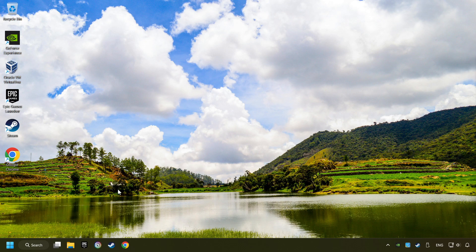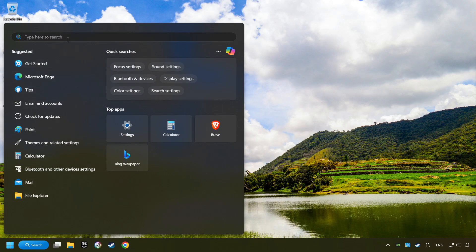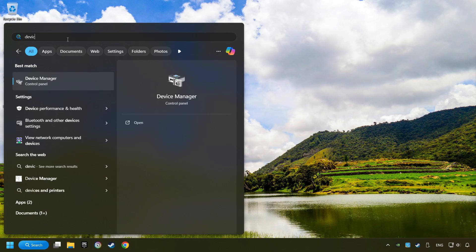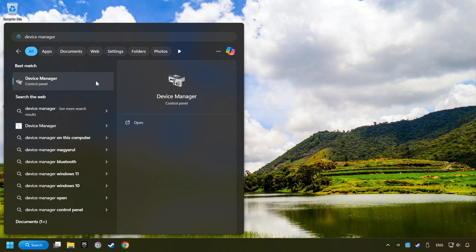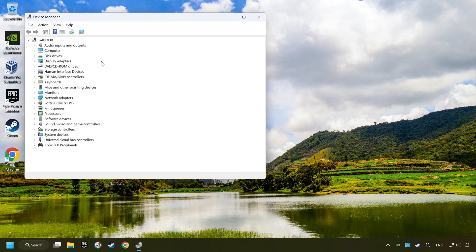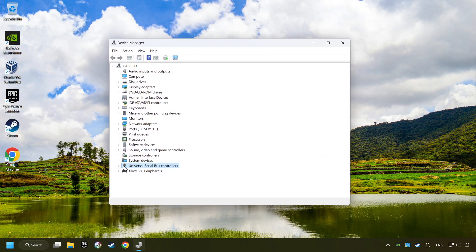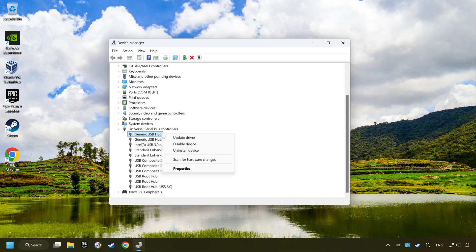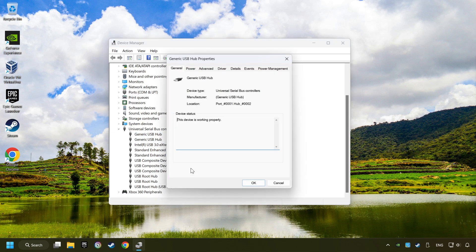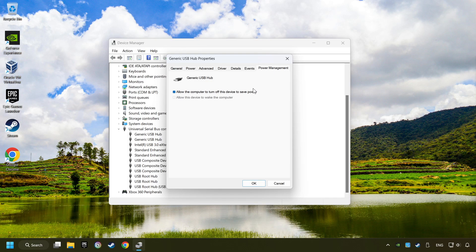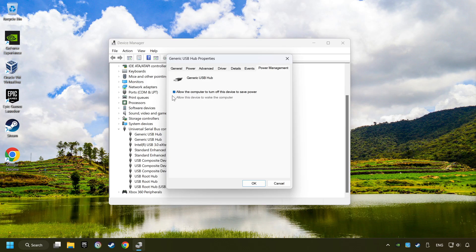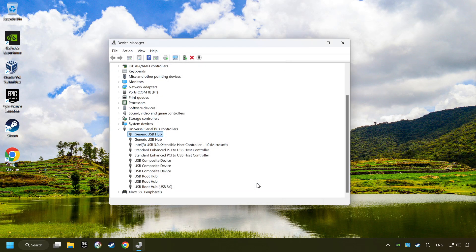If that didn't work, click on the search box and type in Device Manager. Here, you have to click on Device Manager. Click on Universal Serial Bus Controllers. Right click on Generic USB Hub and click on Properties. Then select the Power Management tab. Tick the option Allow the computer to turn off this device to save power. Click OK and close the Device Manager.